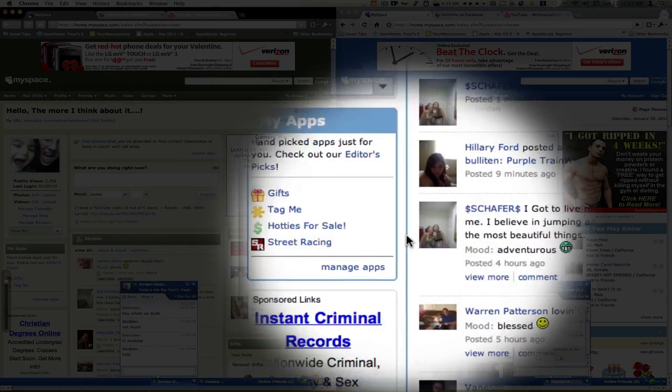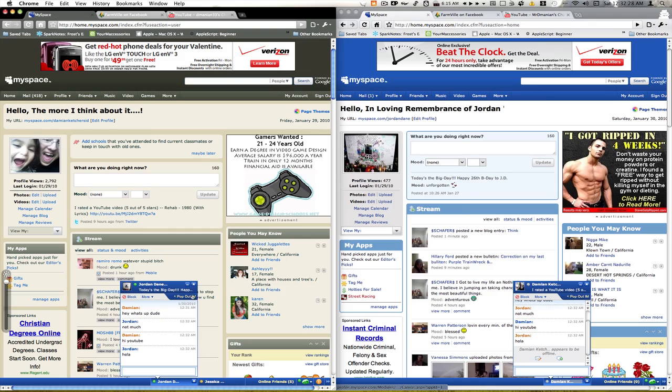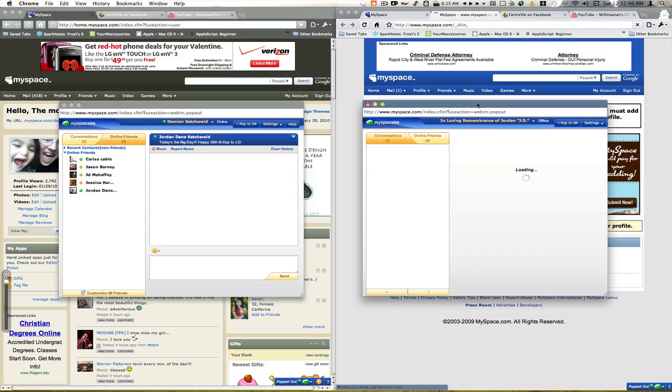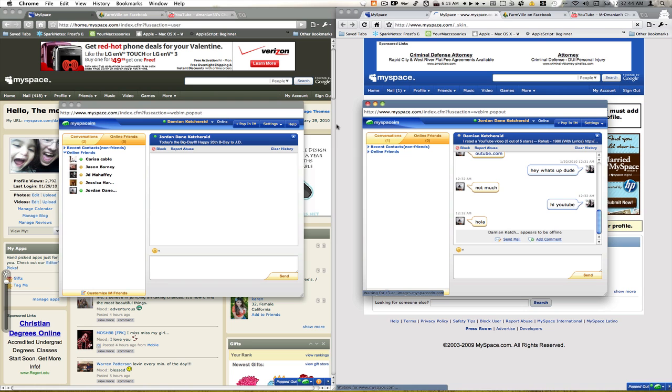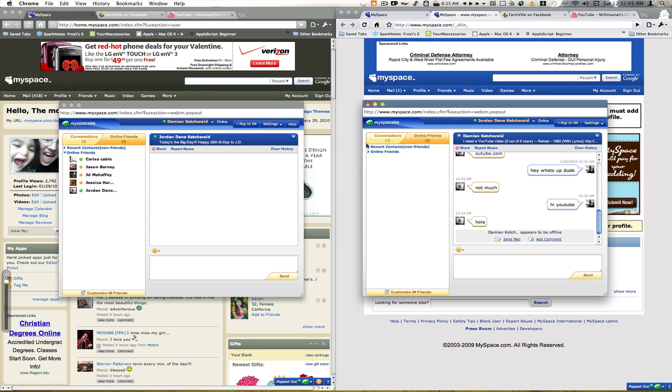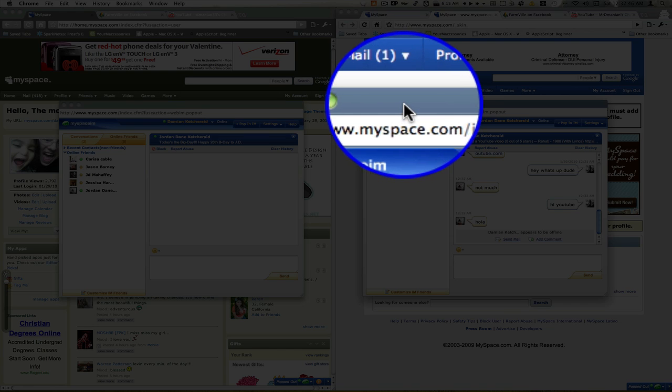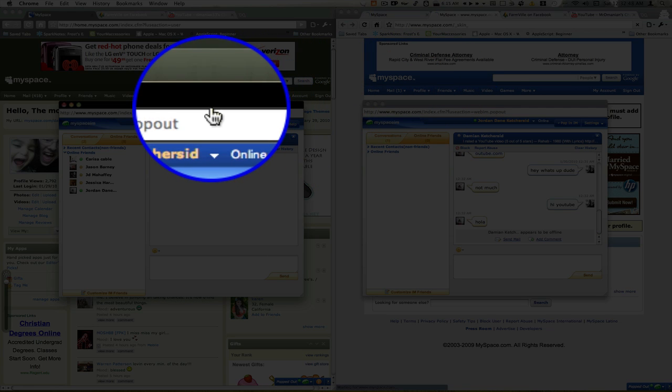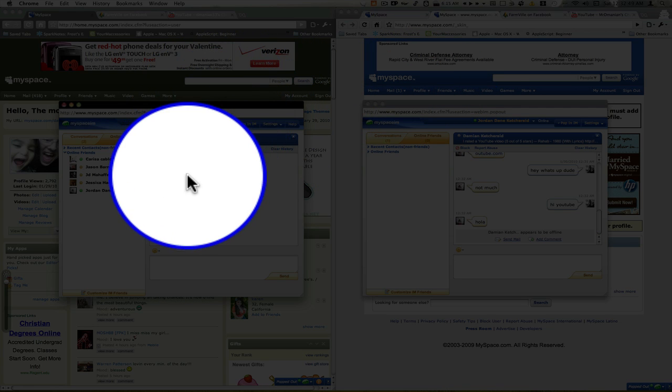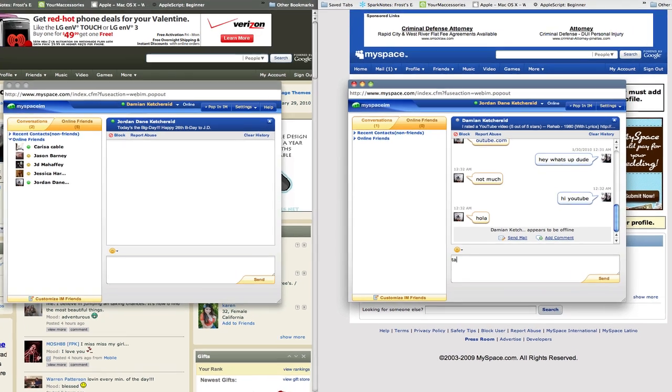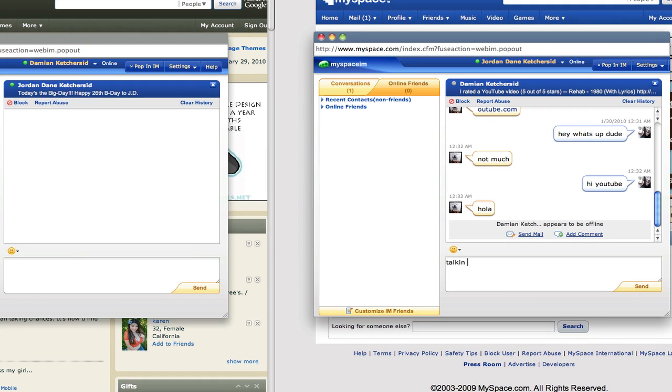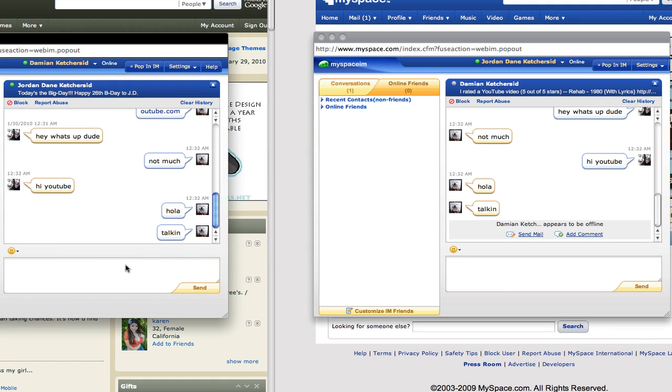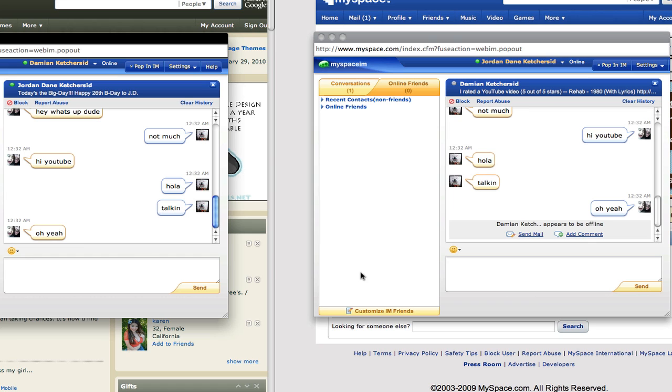You can also pop these out if you want, pop out your instant messengers. And again it's the same thing, you want to know which one belongs to which, this one's a bluish gray and this one's black, so you can always tell the difference. You can still talk, it comes up over here so it works just fine.